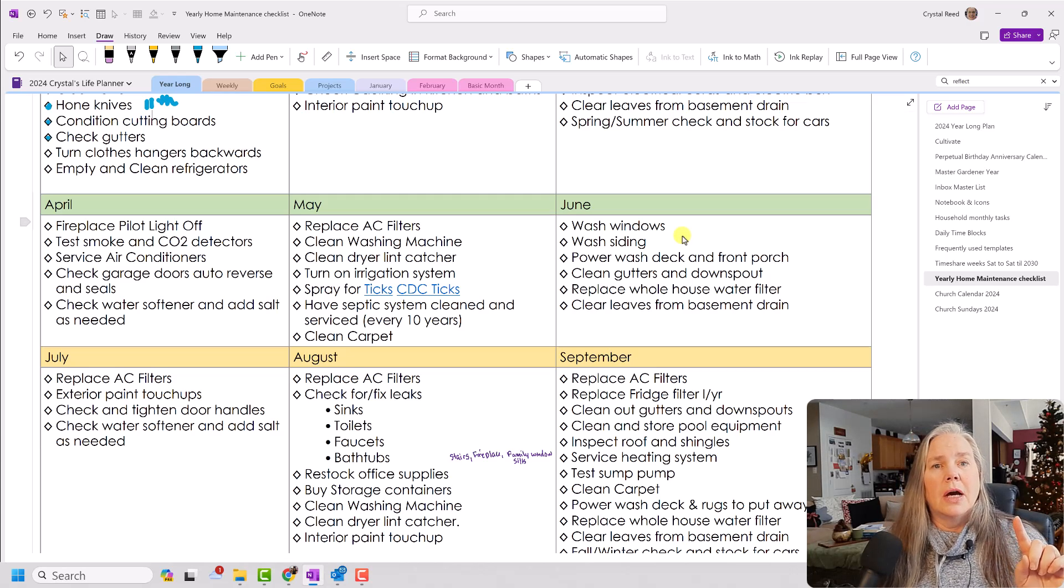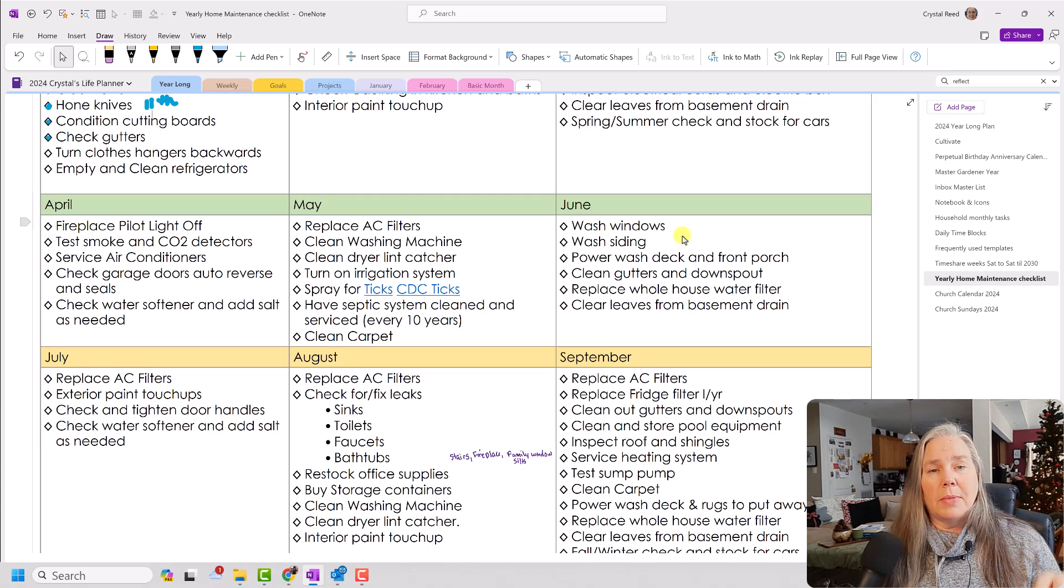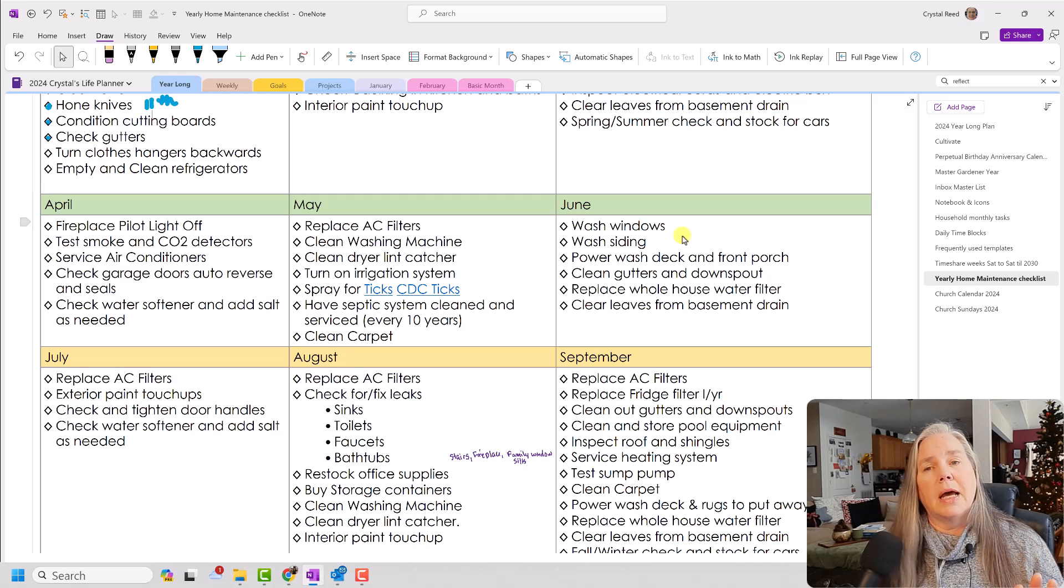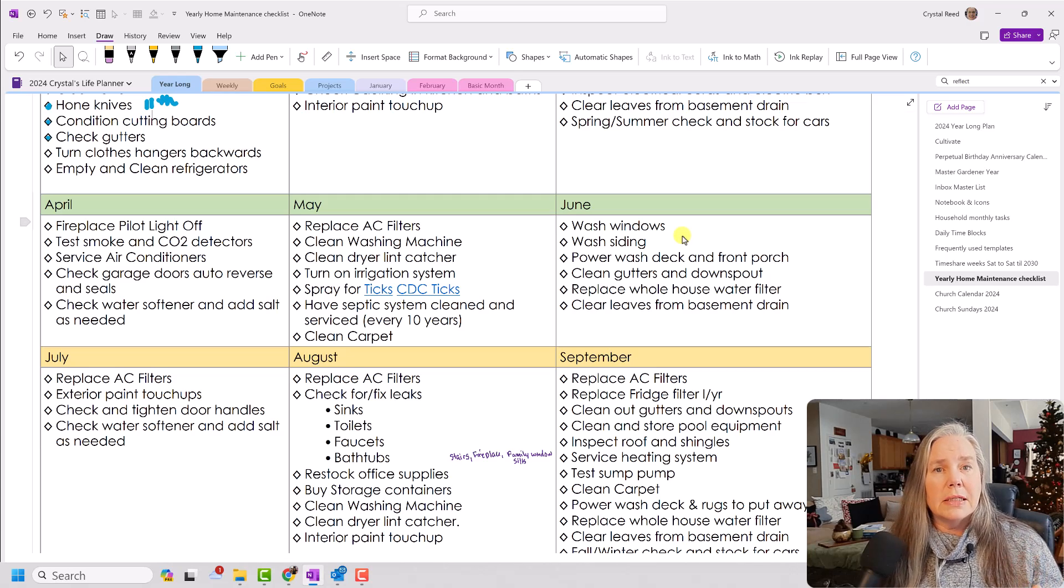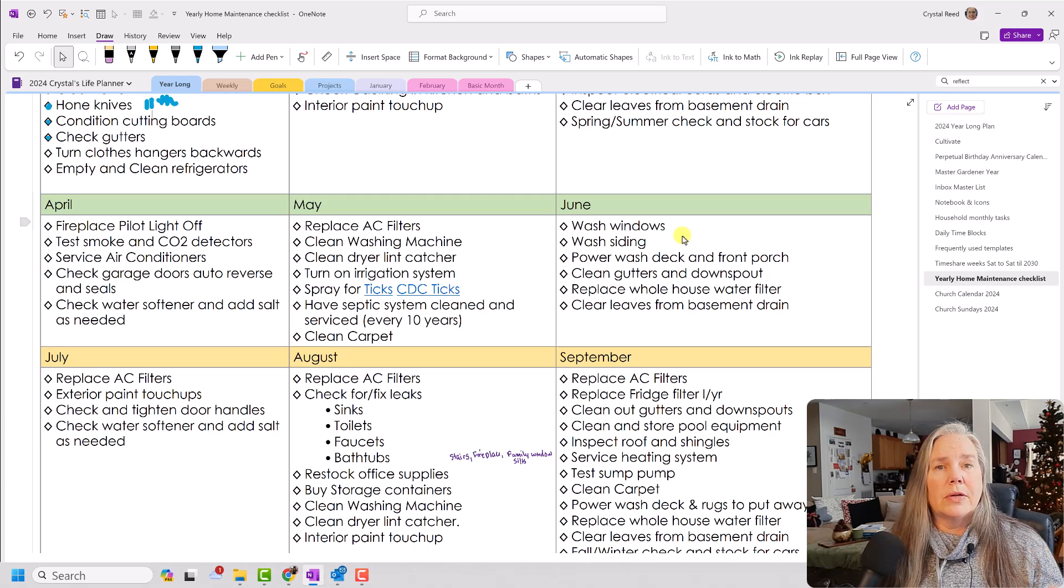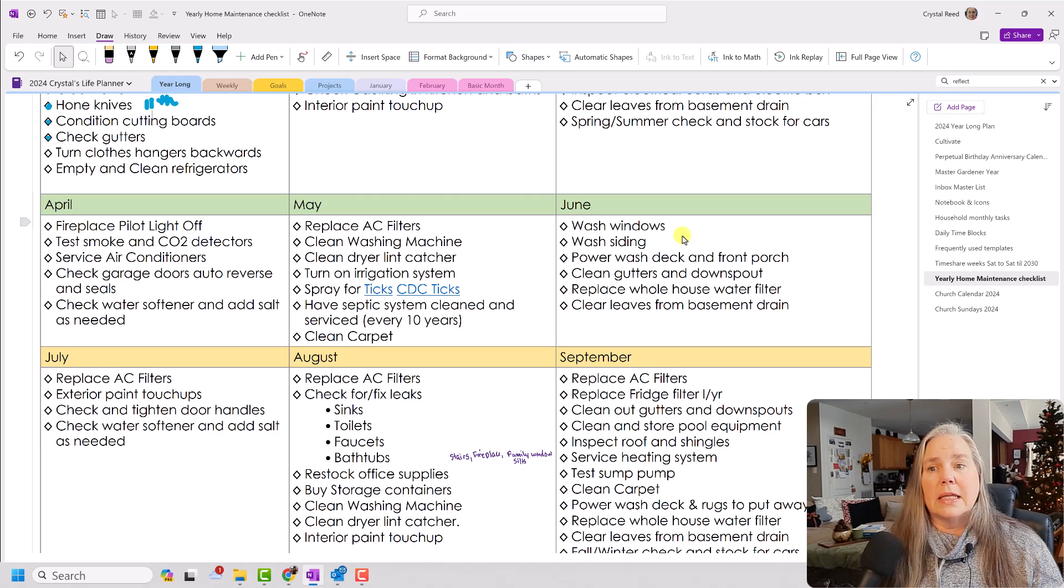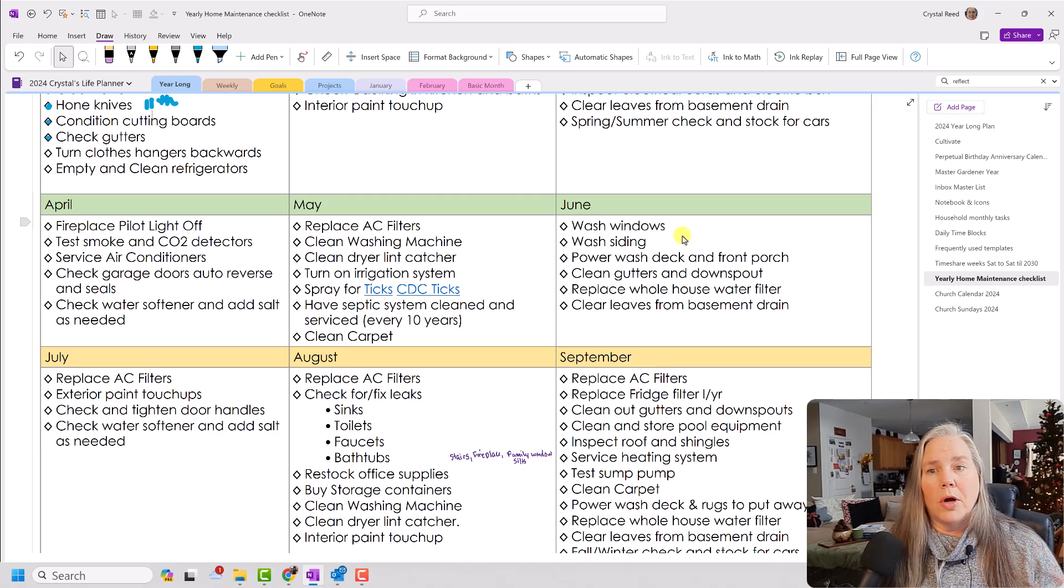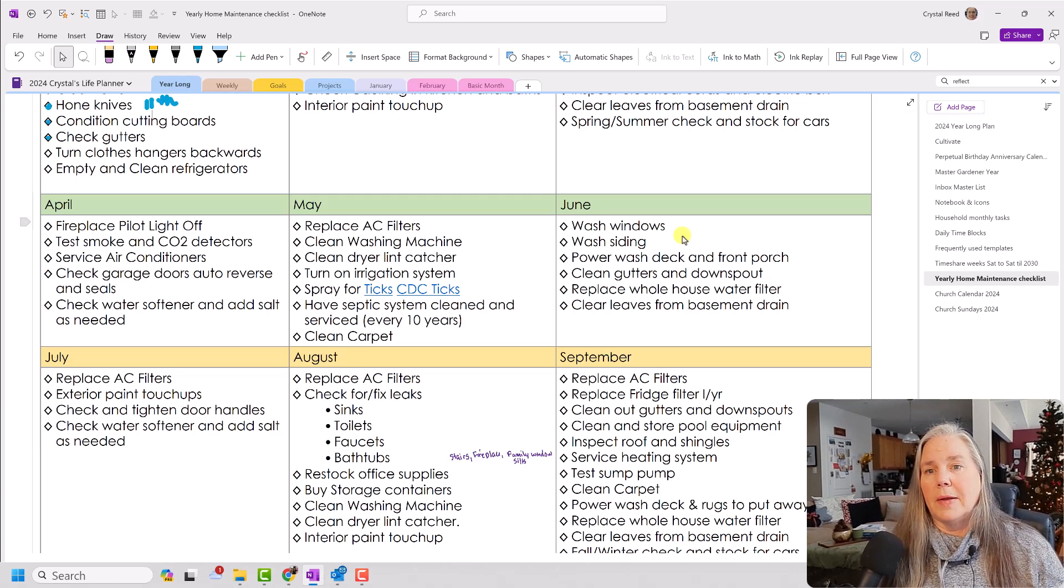So if I do it on my zone cleaning, it only takes me a little short amount of time to do the interior windows. And then the exterior windows can get done when the house is cleaned on the outside with the power washer and that kind of thing.